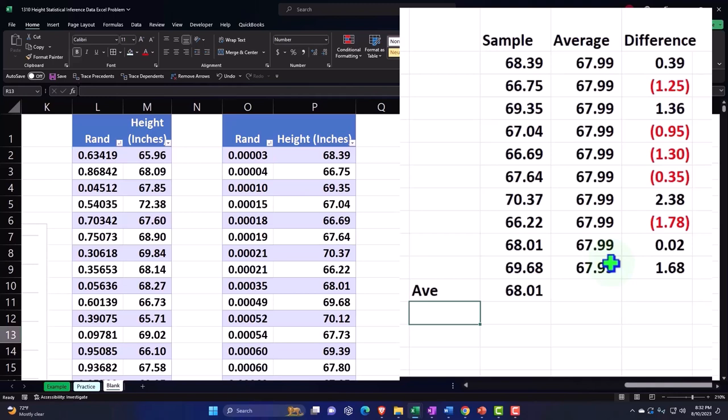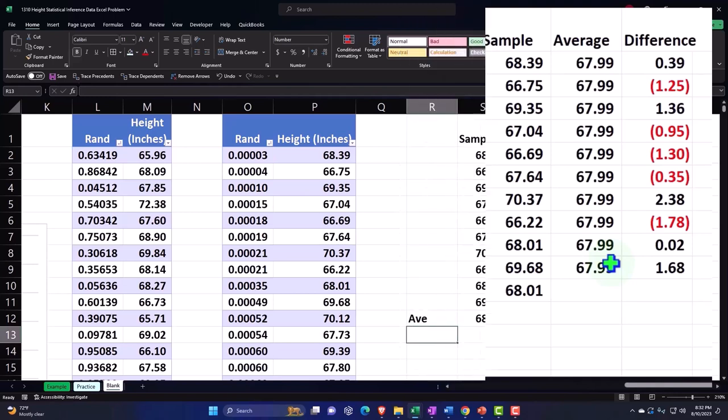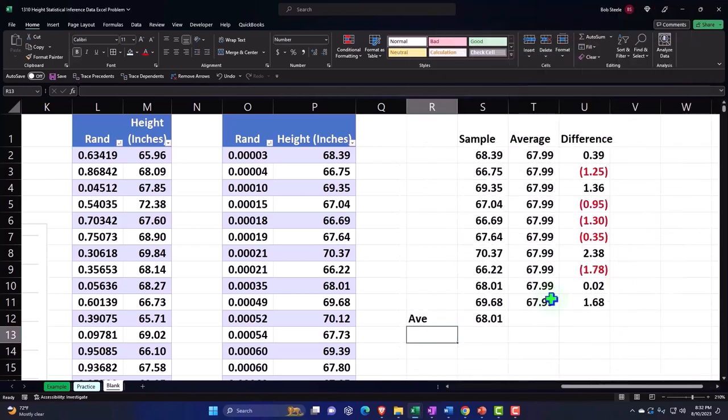But also, we just want to practice how we can use our statistical tools in Excel to say, well, what if I wanted to simulate the idea that I ran 10 tests of...